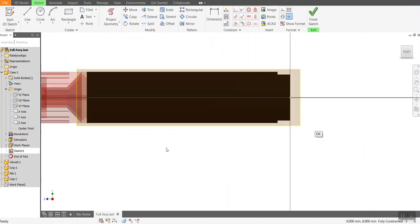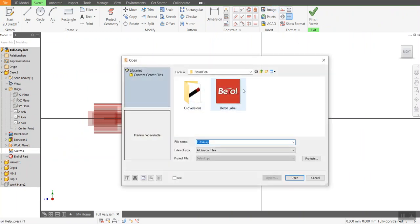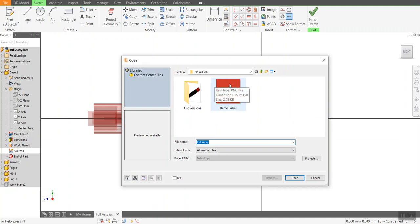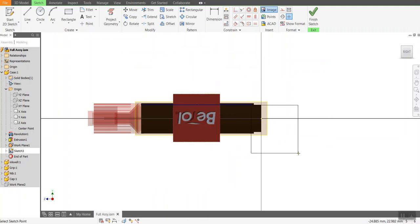And I'm going to start a sketch on this work plane. Now, what I'll then do is I'll go and find the image. Now, up here, you can insert an image. Now, I've already got the barrel label already created here. So I'm just going to do open and I just click where I want it to come in.